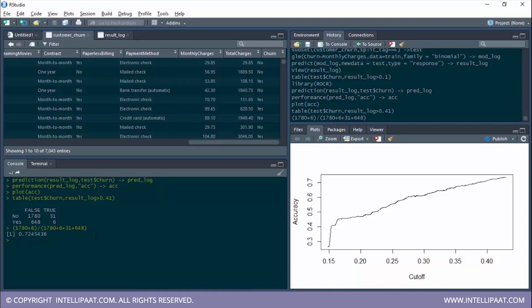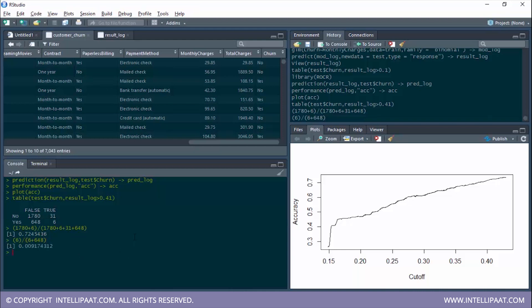But accuracy cannot be the only measure when evaluating model performance. We also have to look at true positive rates and false positive rates. The true positive rate is found by dividing all the true positives by the sum of true positives and false negatives — that's 6 divided by 6 plus 648. So the true positive rate is 0.0091.